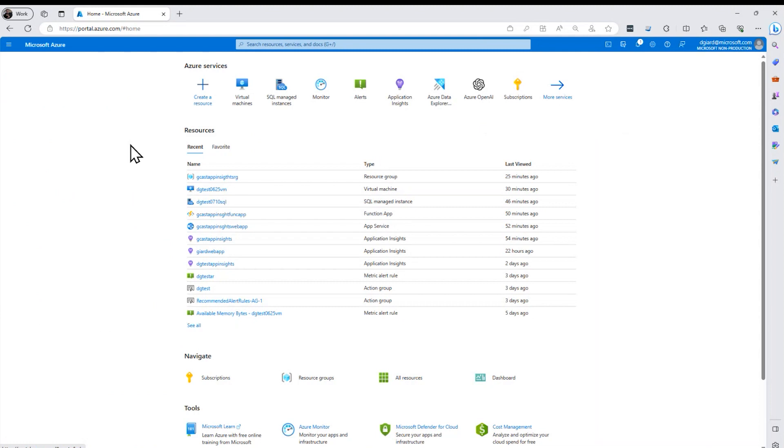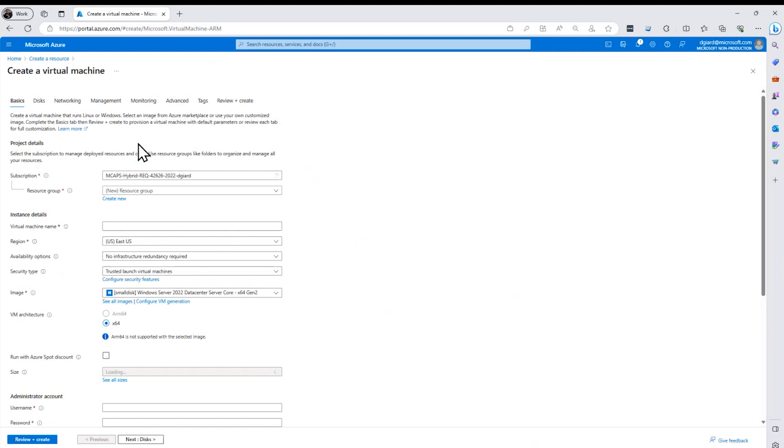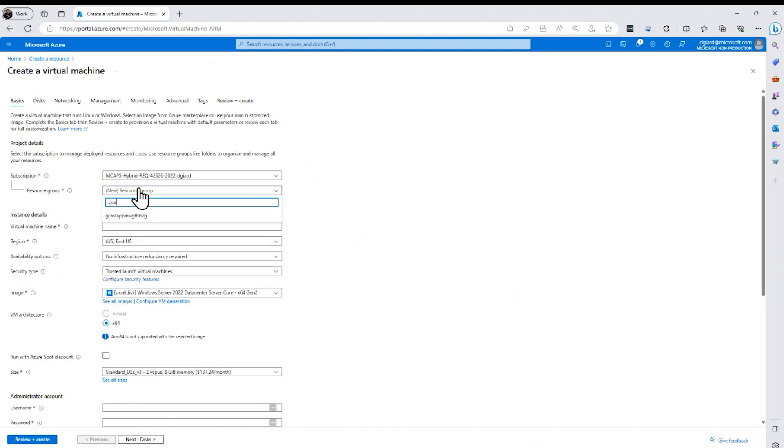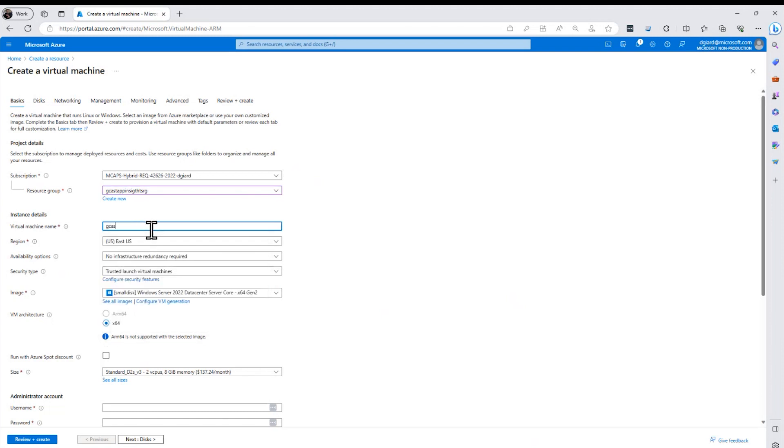The final thing I'm going to show you is how to configure Azure Application Insights for an Azure virtual machine. When I create a new virtual machine right here, I have a video on how to do this. You can watch that if you want to. I'll just go through it quickly here. I'll put it in the same resource group. I'll call it GCast App in VM.